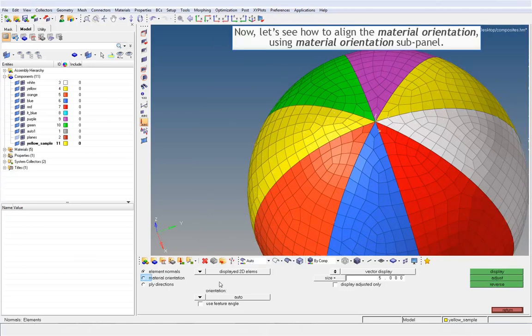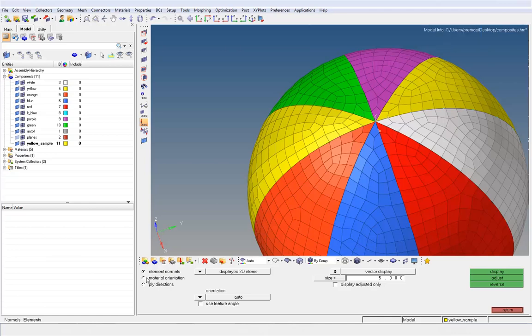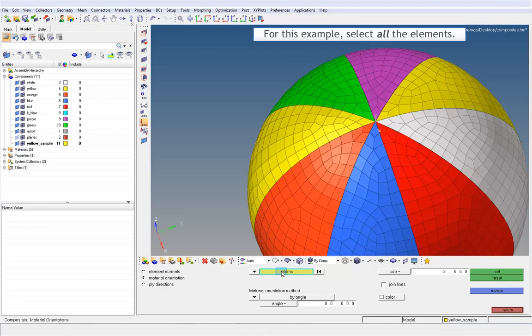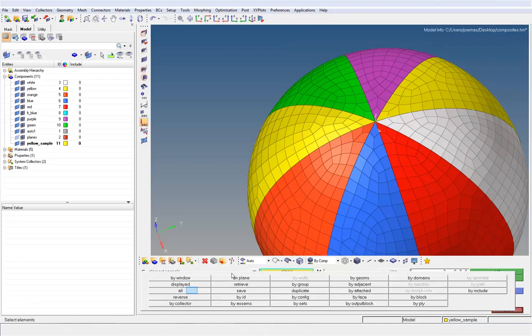Now, let's see how to align the material orientation using material orientation subpanel. For this example, select all the elements.